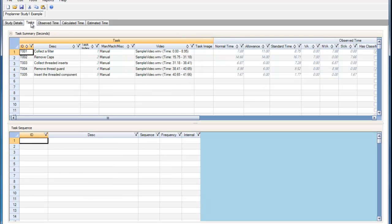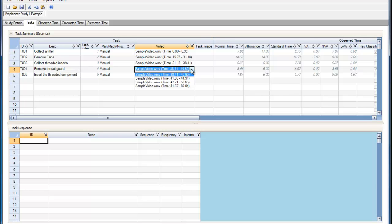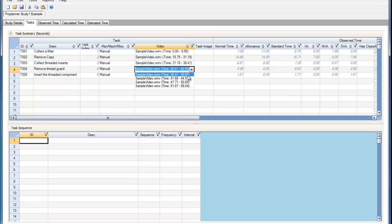I can define this video clip in the Task tab by selecting the video drop-down and selecting which segment of the video that task applies to. These video clips are coming from the observed time study that I did earlier.